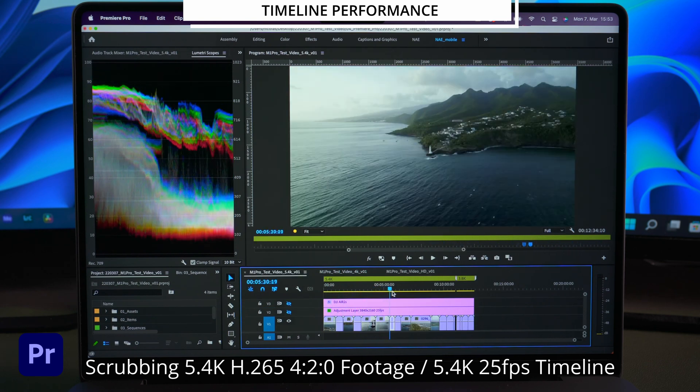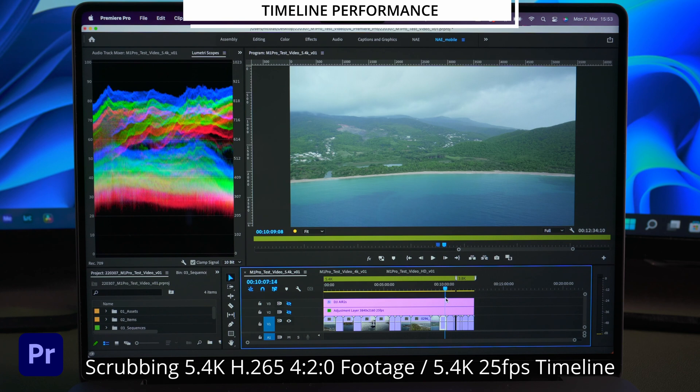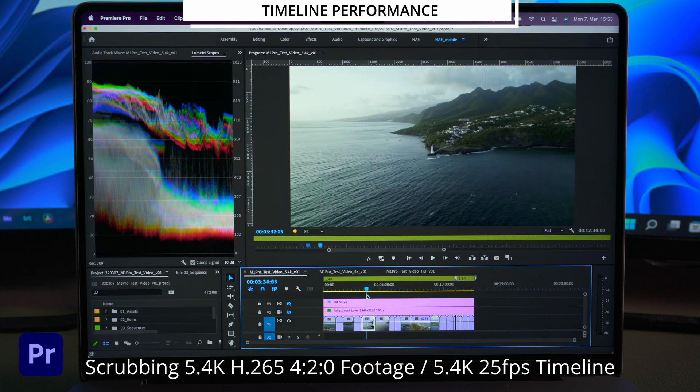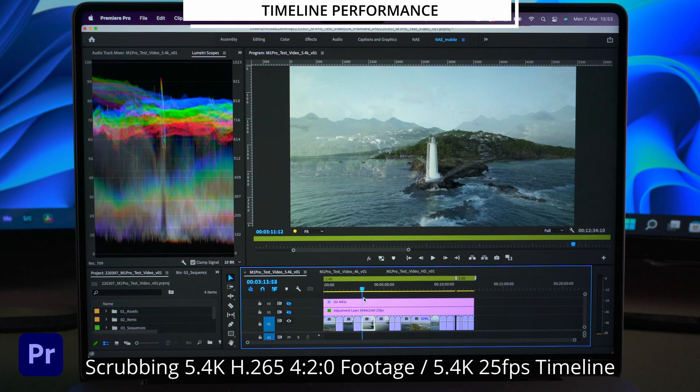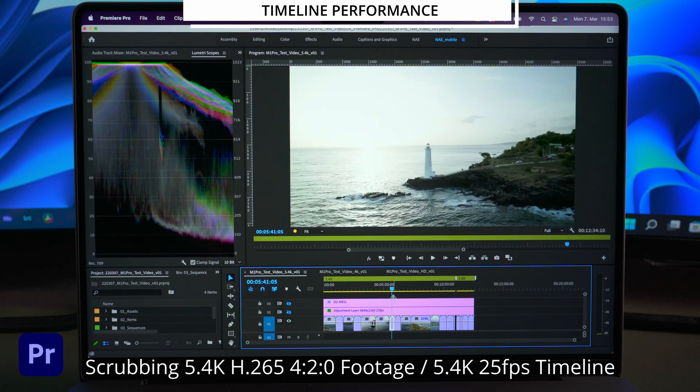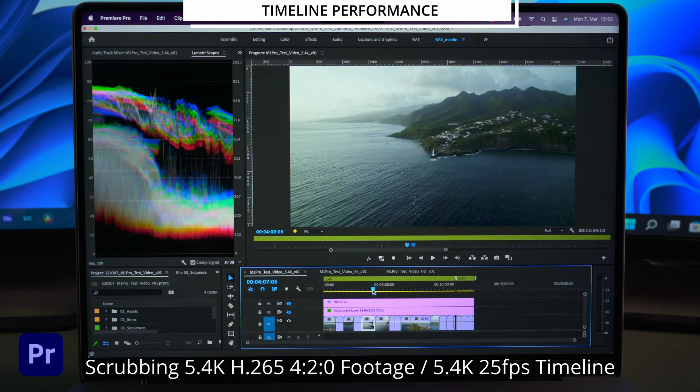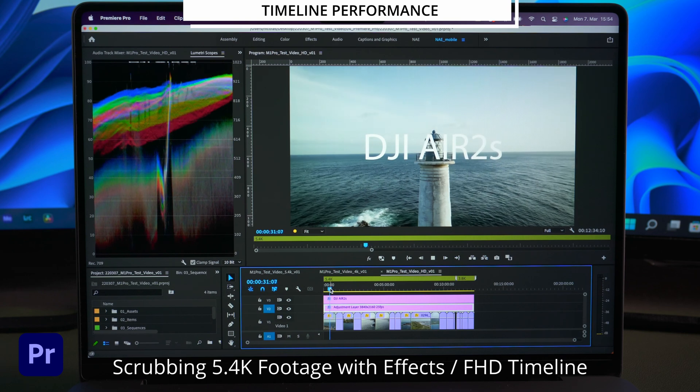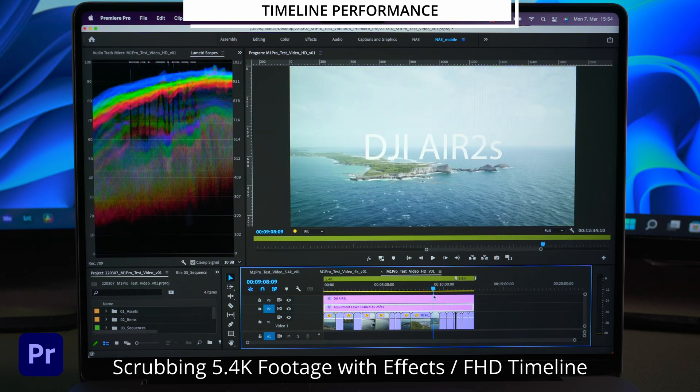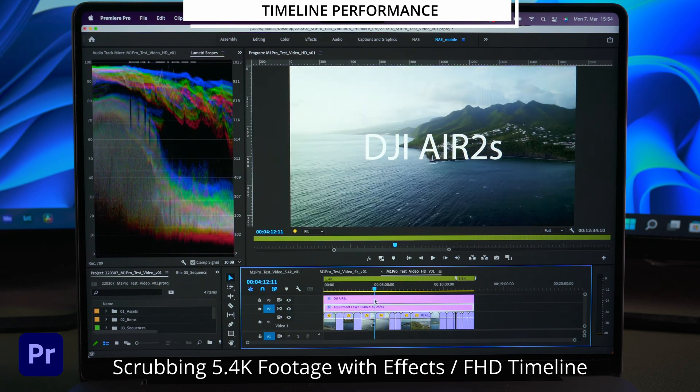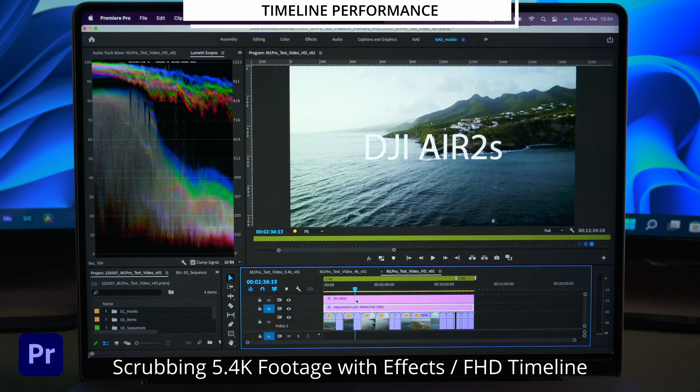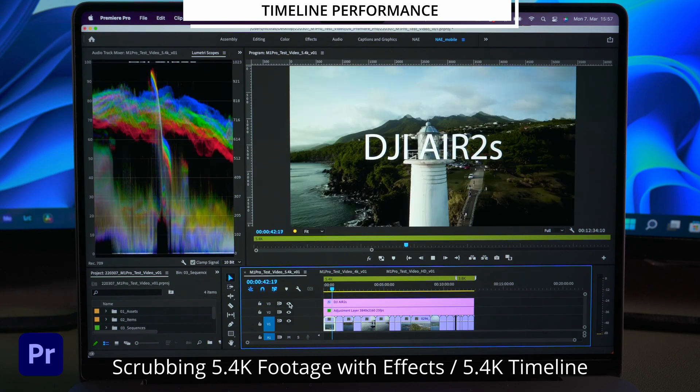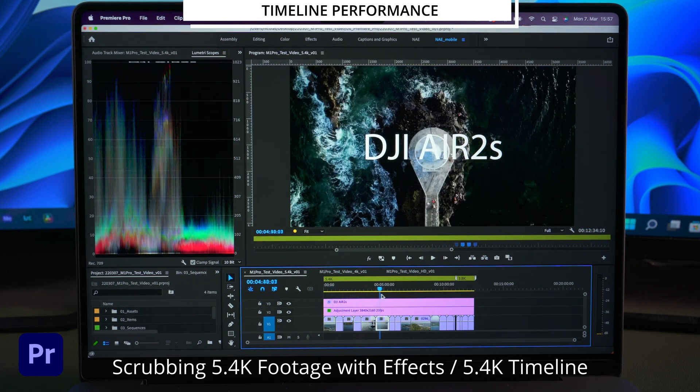For the 5.4K timeline it's almost the same and you probably wouldn't want to have a more responsive performance unless you see the performance in DaVinci. But before we switch over to DaVinci let's compare the scrubbing performance with the effects applied real quick. This is the FullHD timeline and this is the 5.4K timeline.